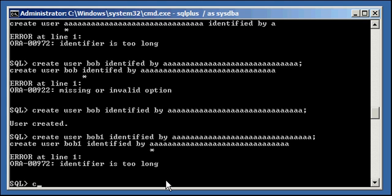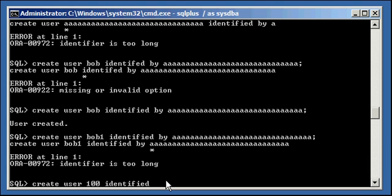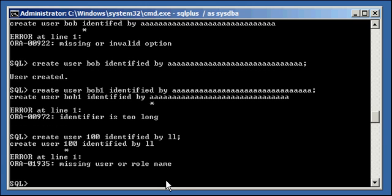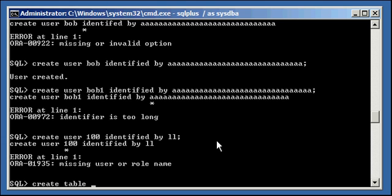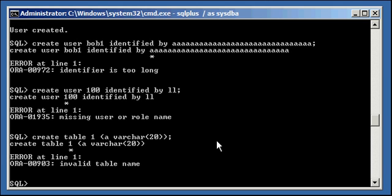Okay so for instance, if I do create user 1 identified by, let's say 100, identified by whatever, it's not going to let me do that because 100 is a number, and a number is one of those rules that you can't break for naming things. And the same thing with table, because remember this is the same thing, you're creating a segment. So create table 1, column A varchar2(20), invalid table name.